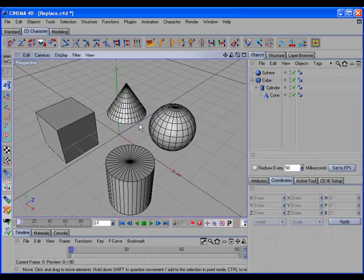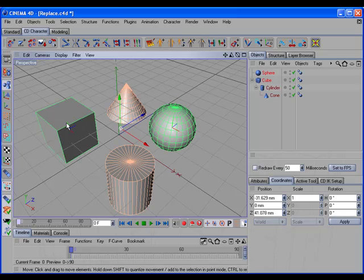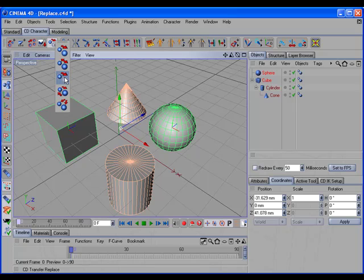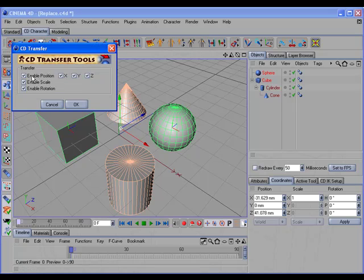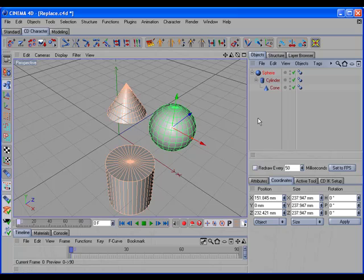If we wanted to make that same replacement but wanted the sphere to stay where it is, we could select the sphere, shift-select the cube, hold the control key down, and open up the options dialog. We can turn off position, scale, and rotation, and the cube is replaced by the sphere but the sphere stays at its current location.